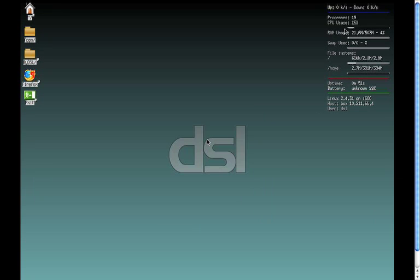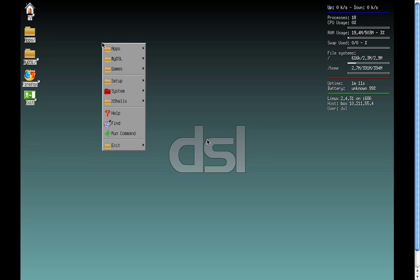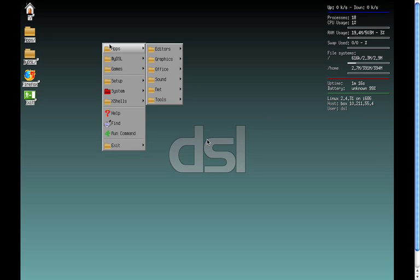And you notice here, off to the side here, it tells you the processing power, amount of RAM being used, the battery time if you're on a laptop, the Linux distro on it, and so forth. And you say, well, where's the start button at? Well, if you just click on your mouse, there it is.